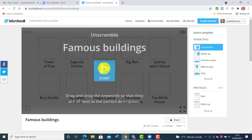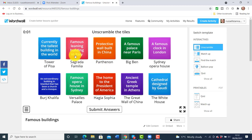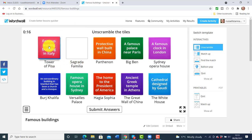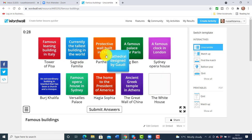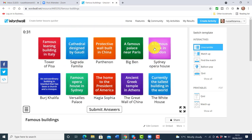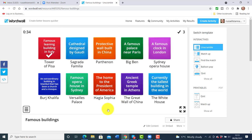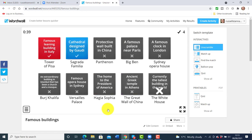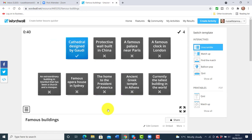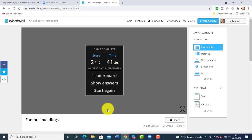Now the students can click on the link and actually do the activity. In this activity the students have to drag the word into the correct place — for example, the first one is the Leaning Tower of Pisa, and they drag the word into the correct slot. Then the second one is the Sagrada Familia, and they drag that one over, and so on. The students complete the activity, click submit, and get immediate feedback.